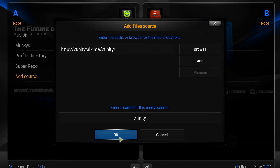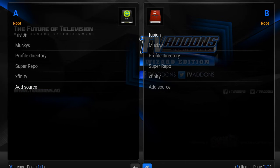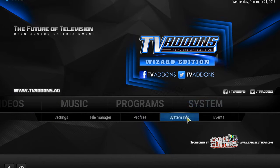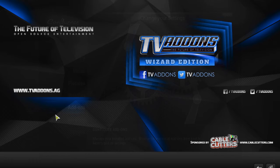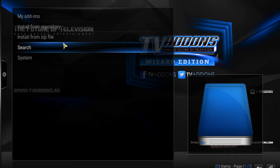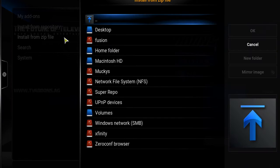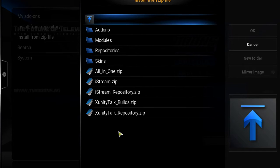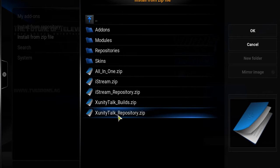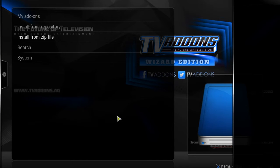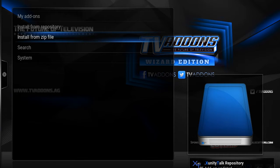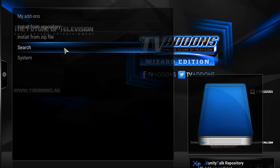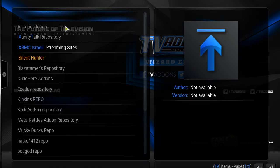We're going to click okay and go back home. Go back into your system, go back into your add-ons. We're going to go ahead and install from zip file. We're going to go back down to xfinity where we named it and we're going to click on xunitytalk.repository.zip and install that from the zip file.